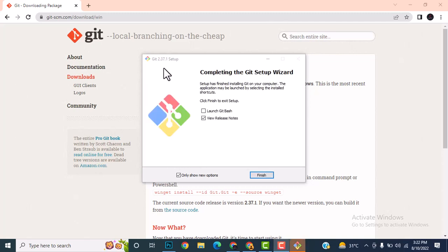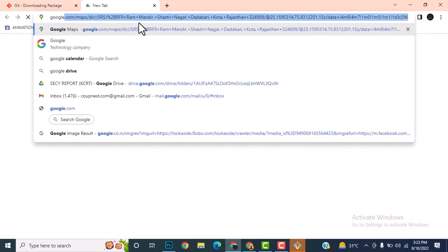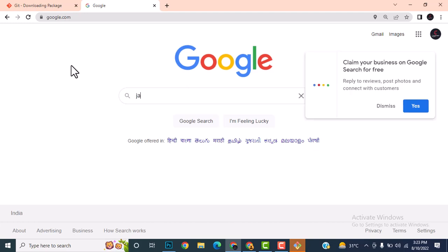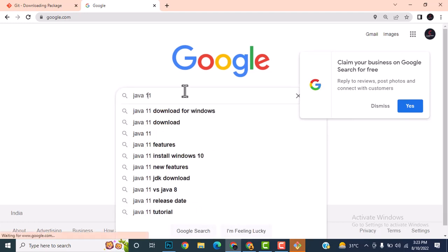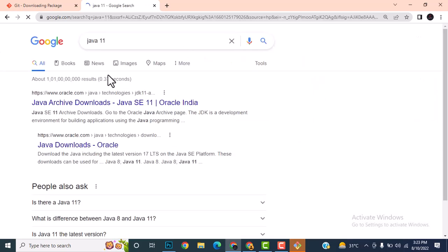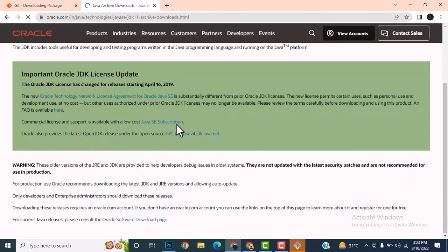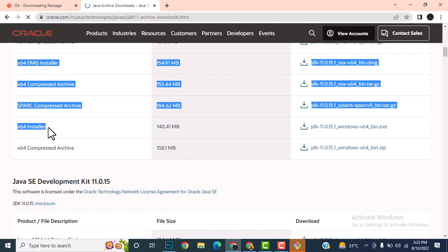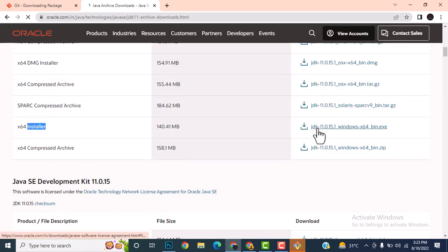Meanwhile, let me go to Google and this time I'll be downloading Java 11. I'll be downloading the Java 11 archive. You need to scroll down and install the 64-bit installer.